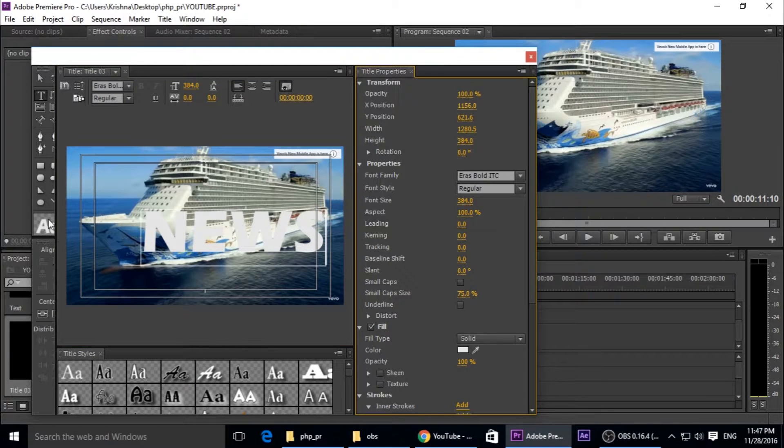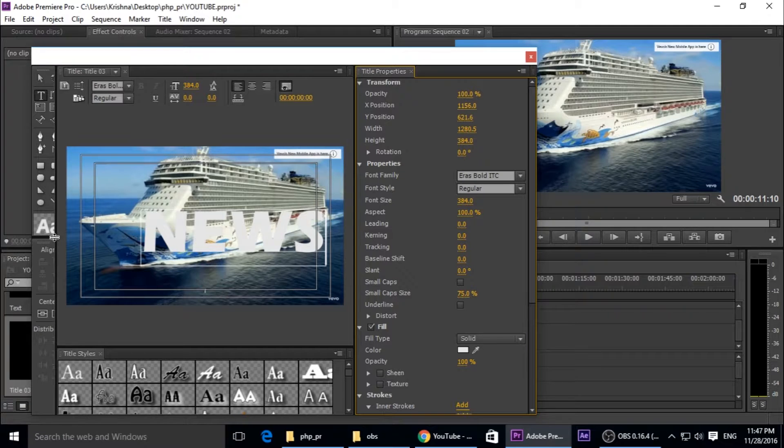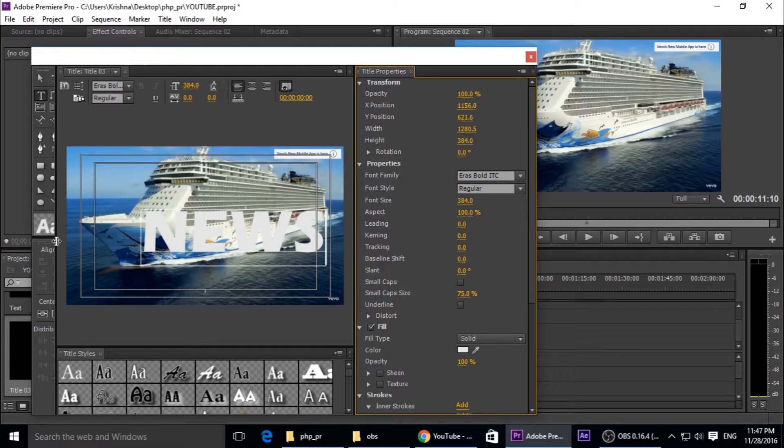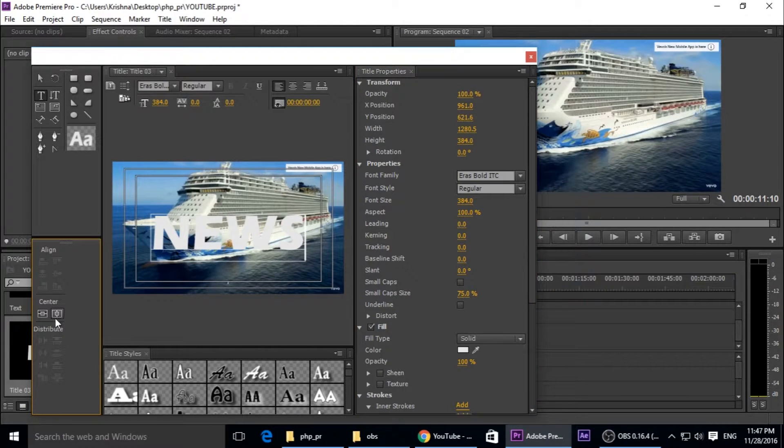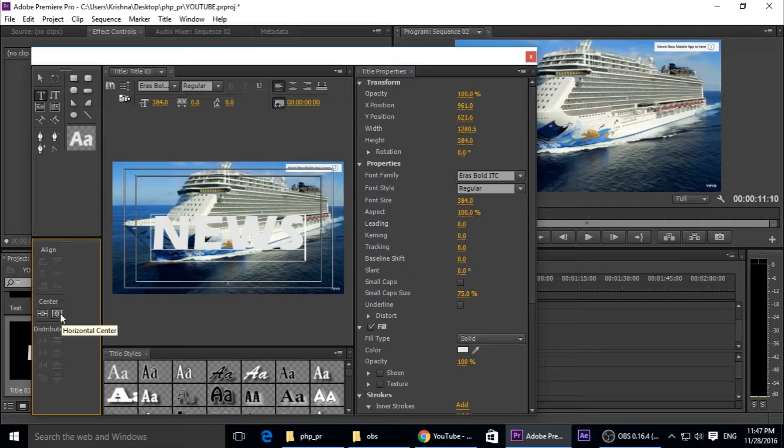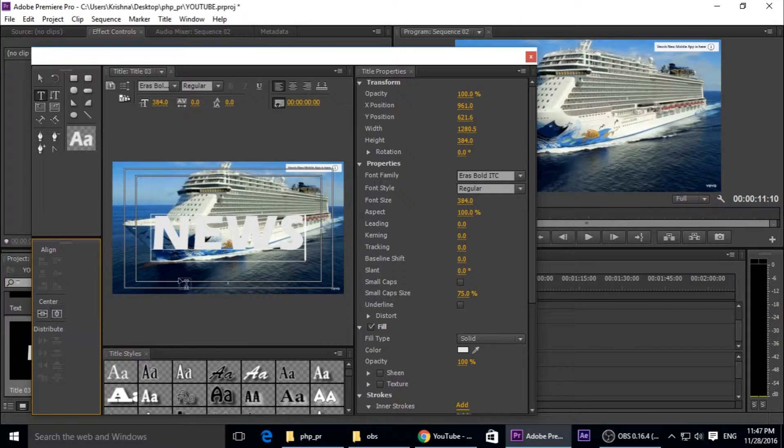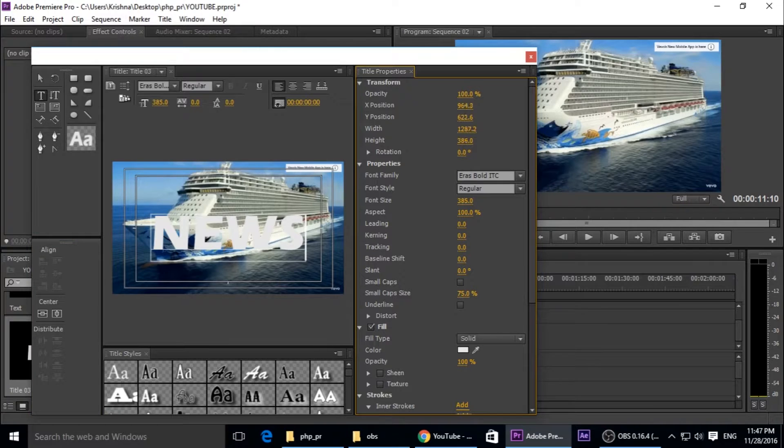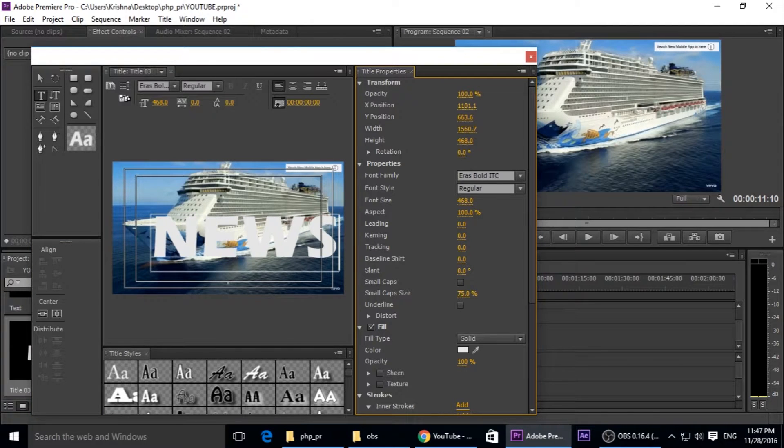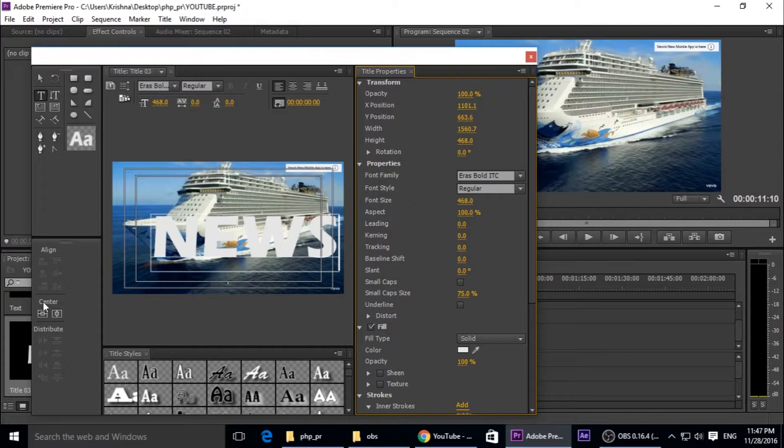If you click the center button, horizontal center, it's going to center. And just a little bit more, increase its size. Okay, so it looks good.